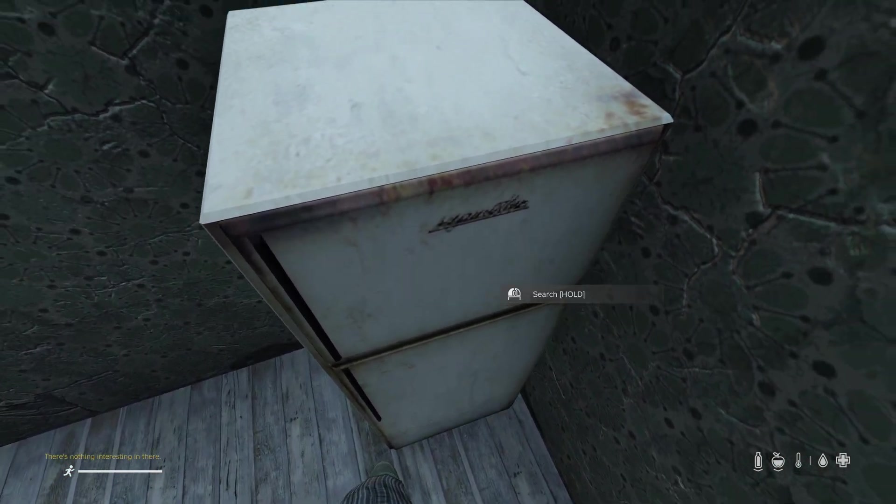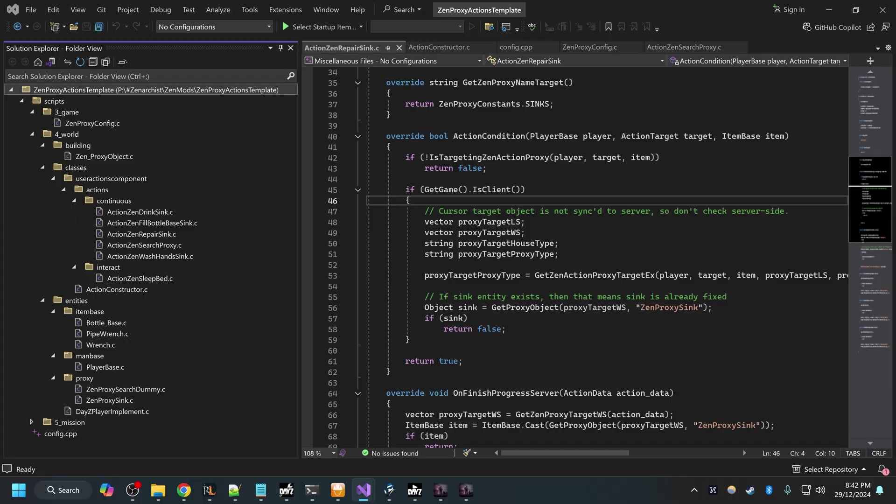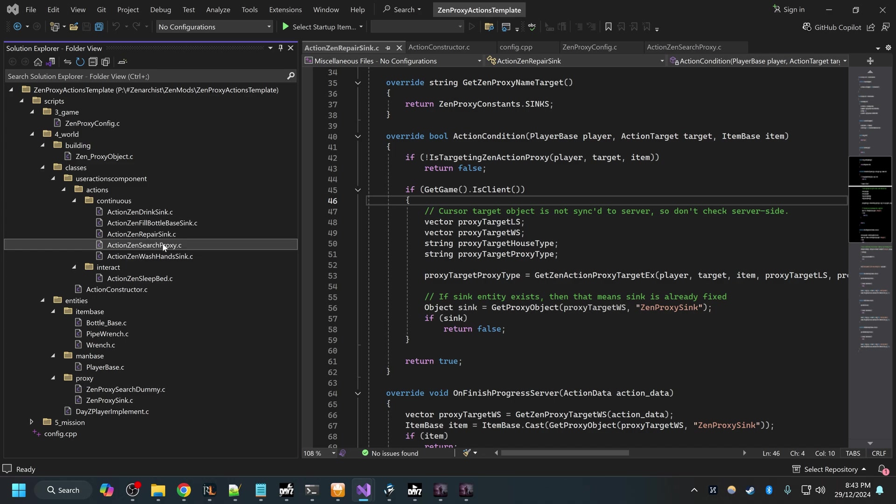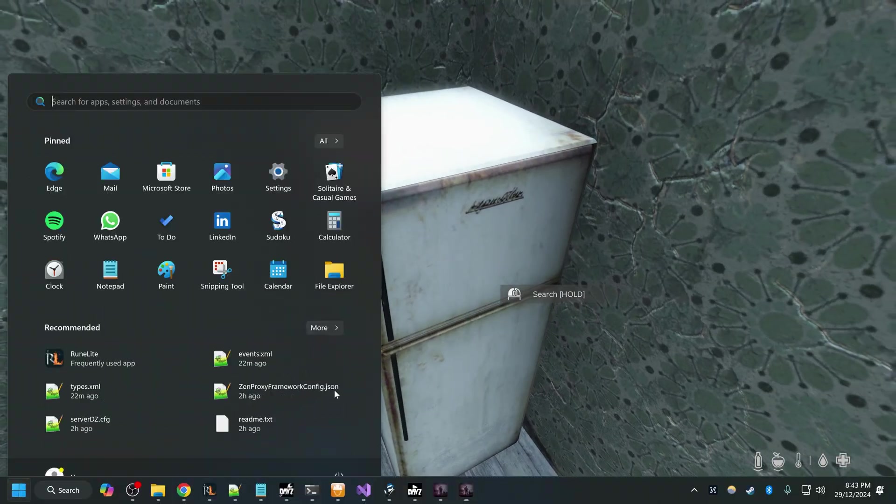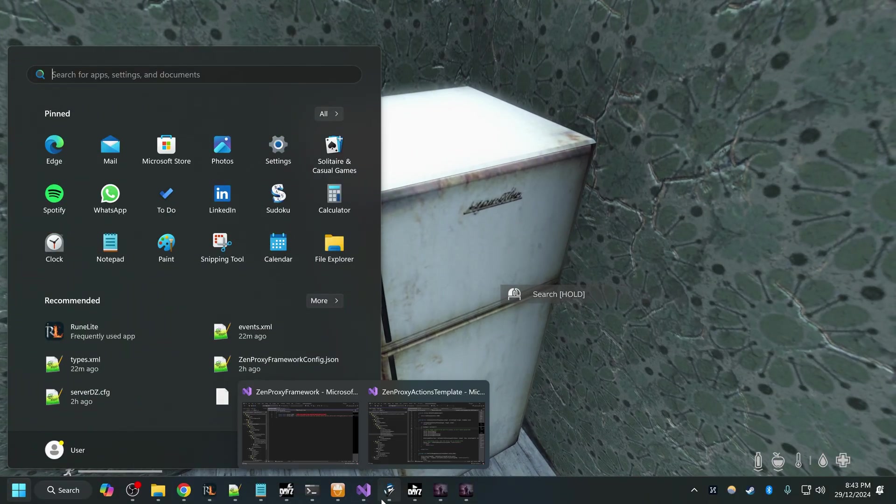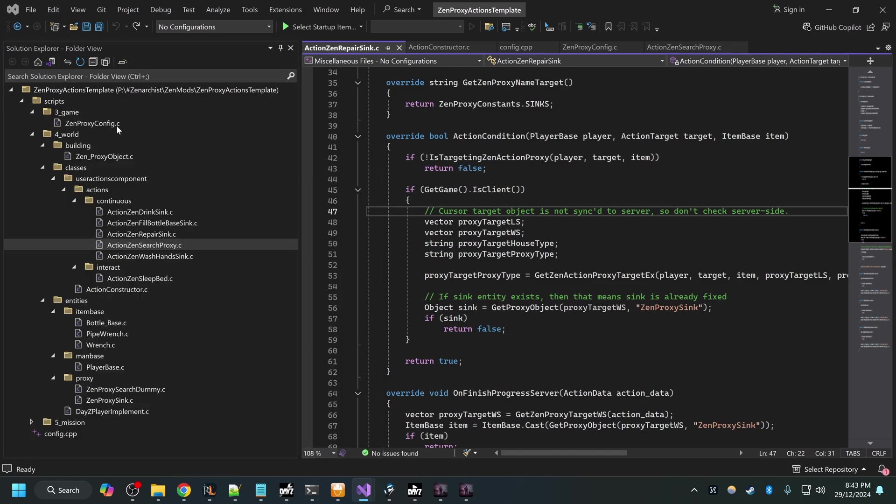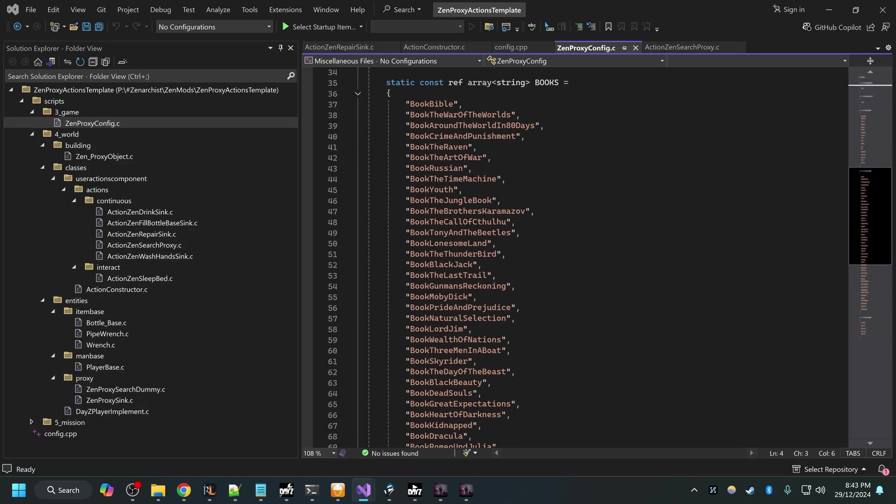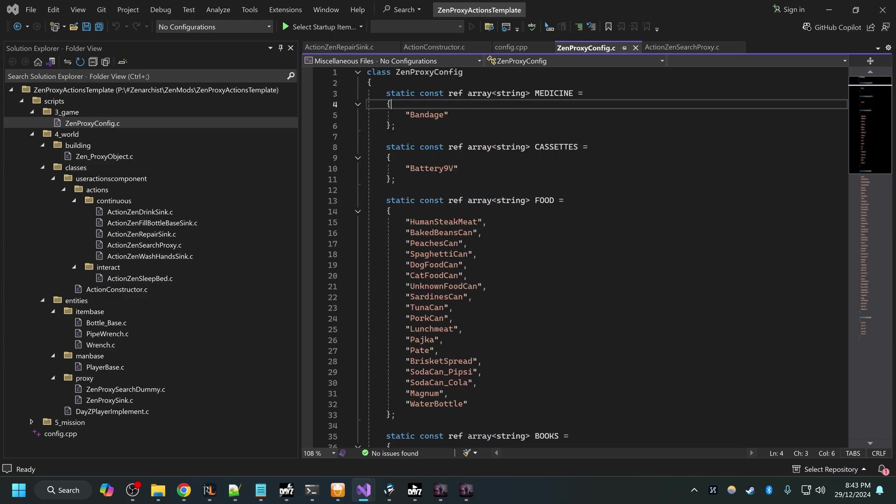If you have no modding experience whatsoever, if you just install these two mods on your server, the framework and the actions template mod, that will at least unlock repairing sinks, sleeping on beds and searching various objects for loot. If you want to change the loot that you can find, come into ZenProxyConfig and here is the list of items that can be found.